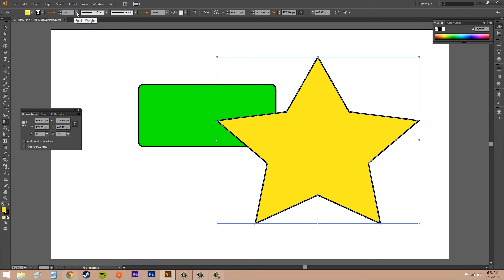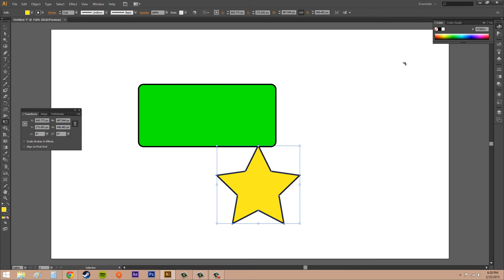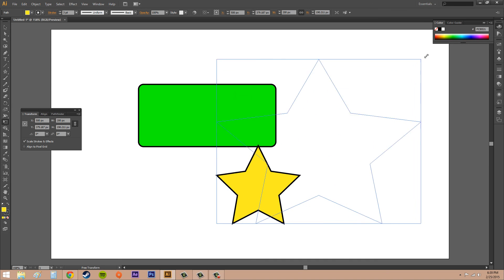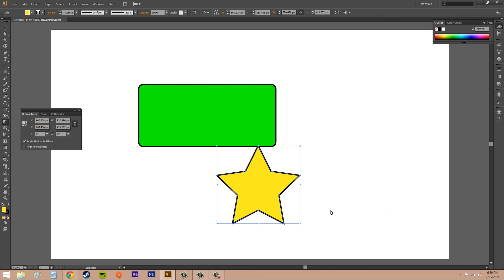But if you have it checked and you start scaling, the actual stroke as you can see is going to scale with it. So it looks more like it's supposed to. So usually you want to have that checked off.